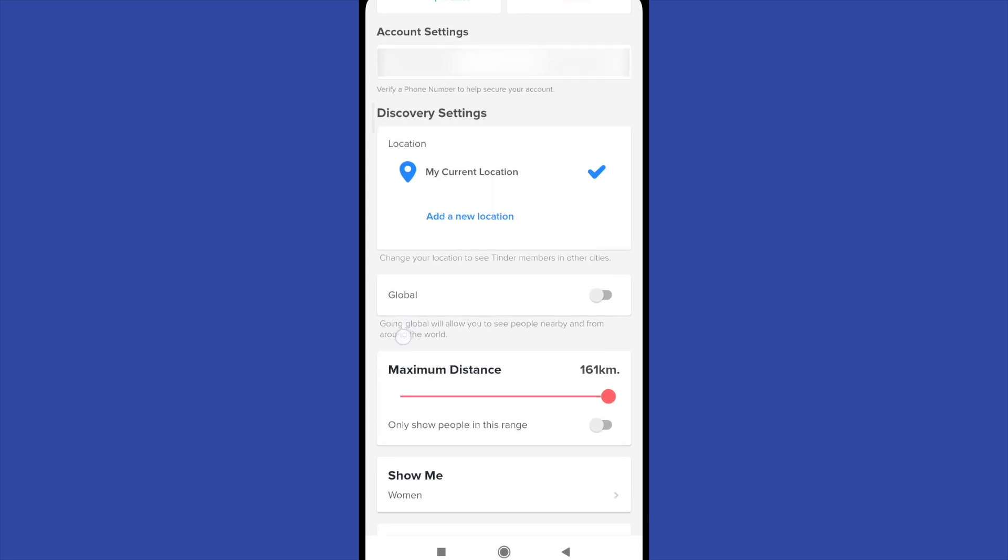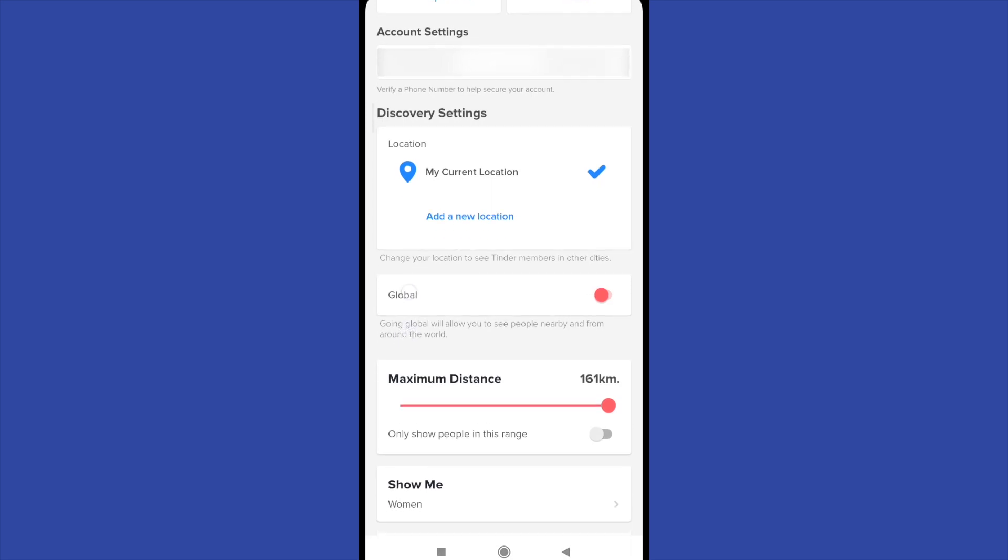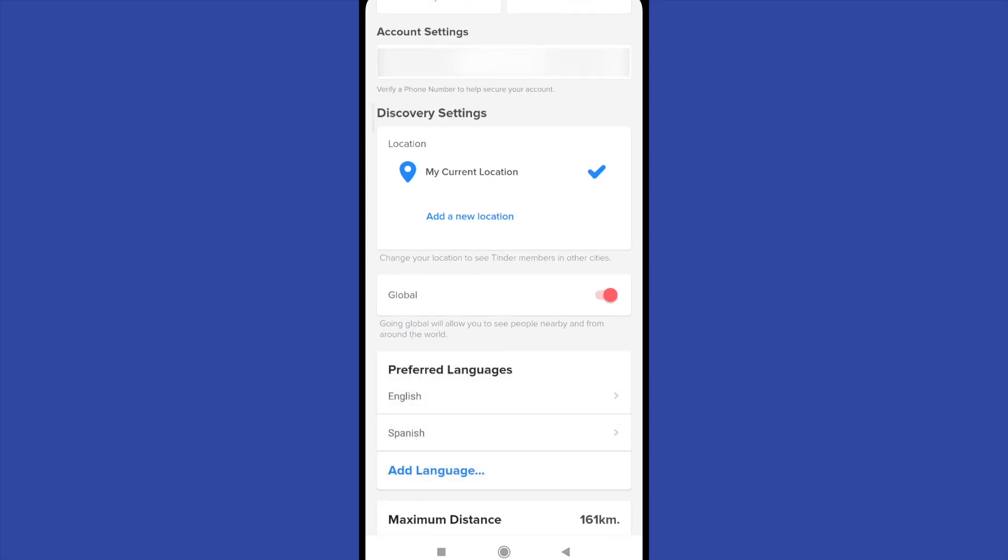So what I can do is to go global. Going global will allow you to see people nearby and from around the world.